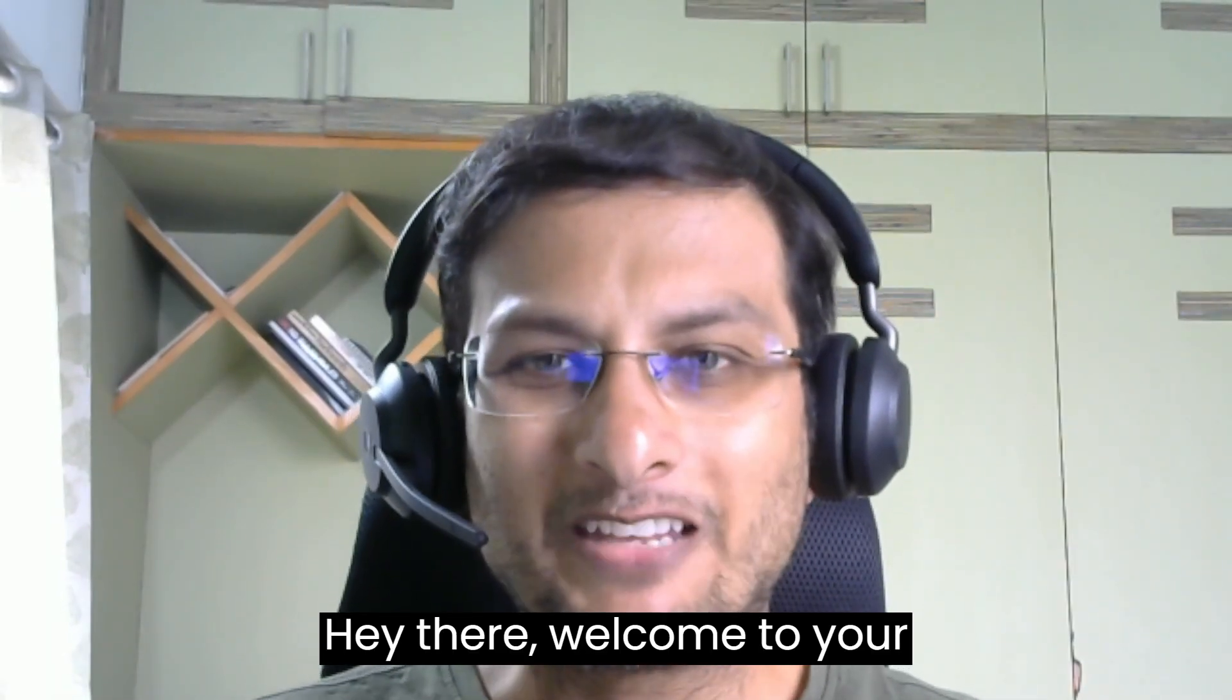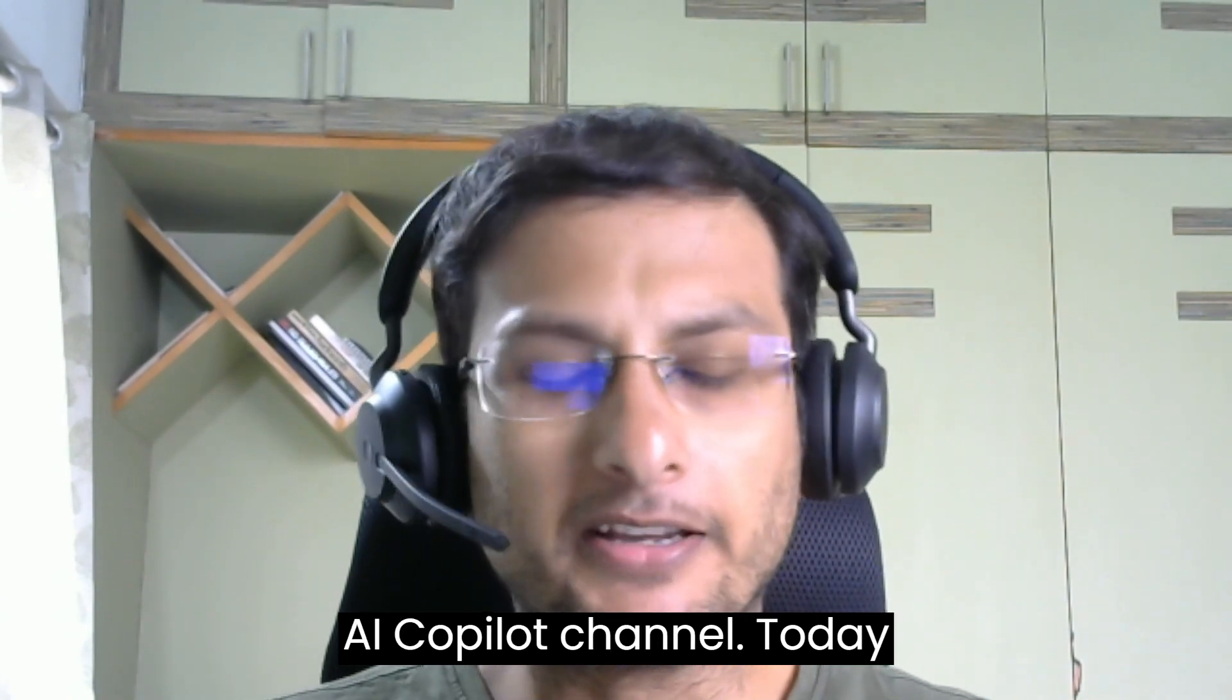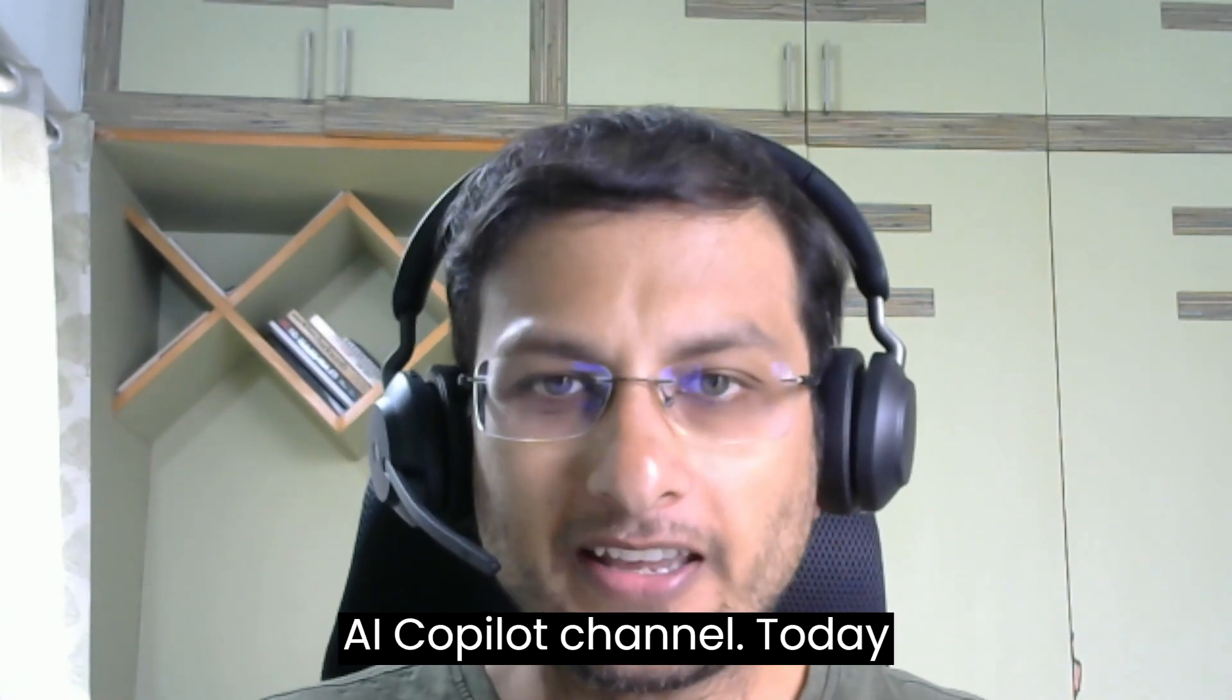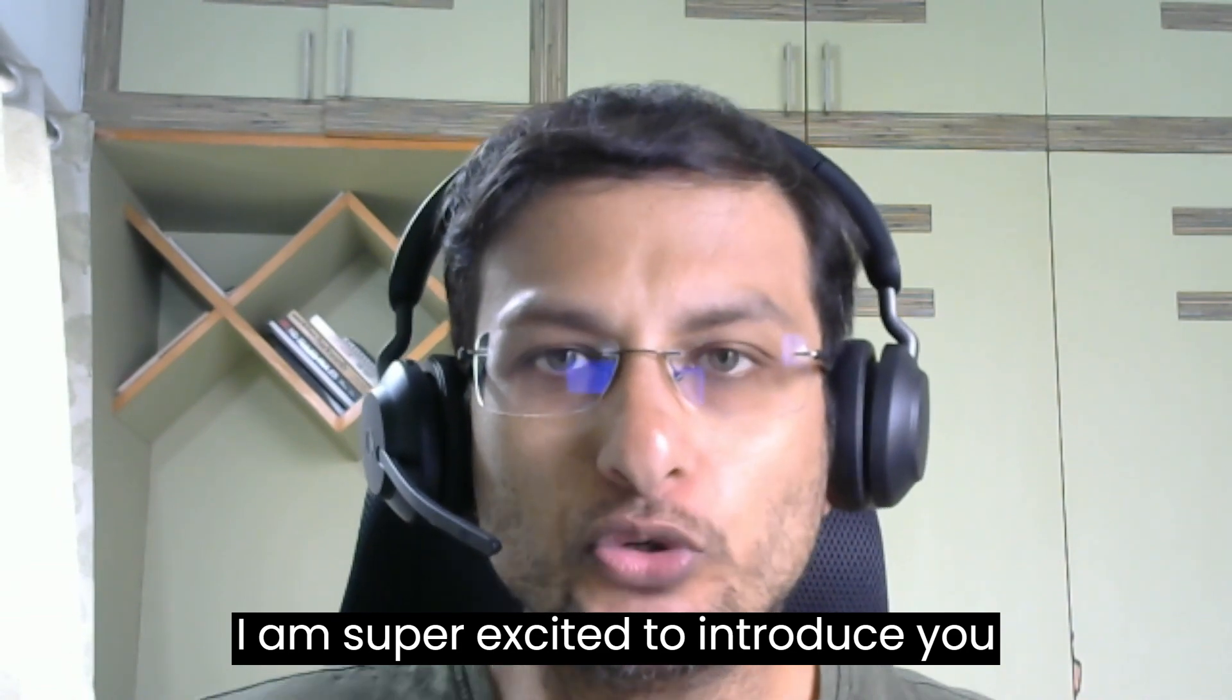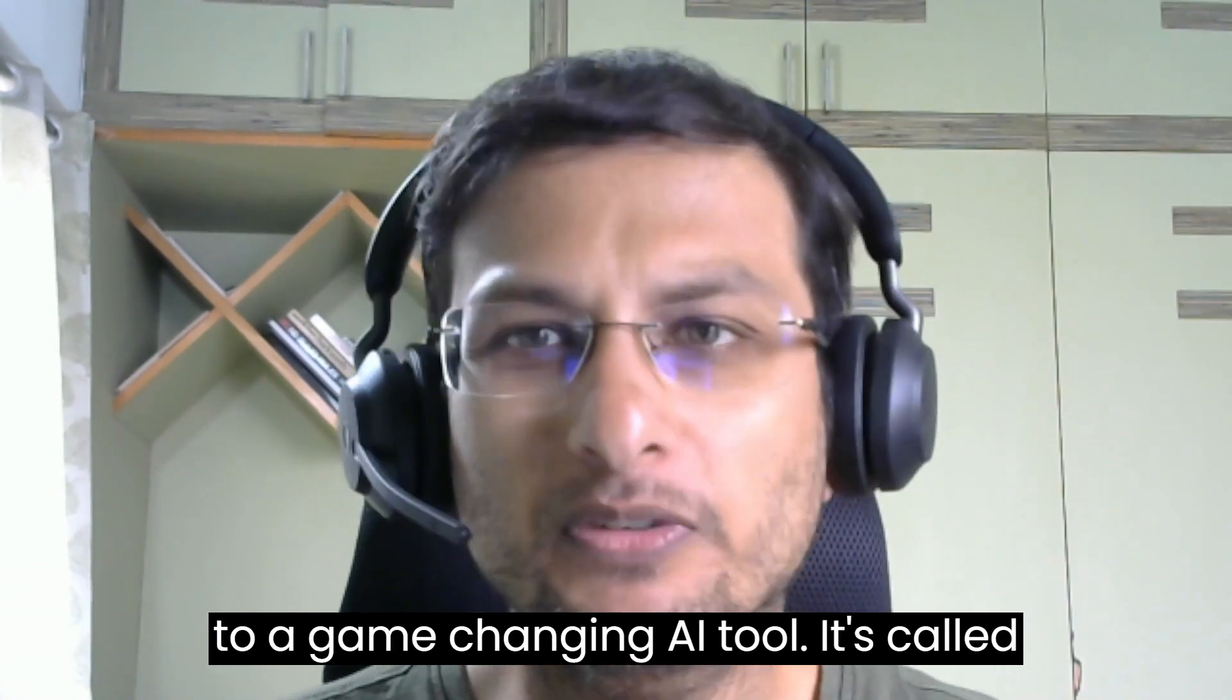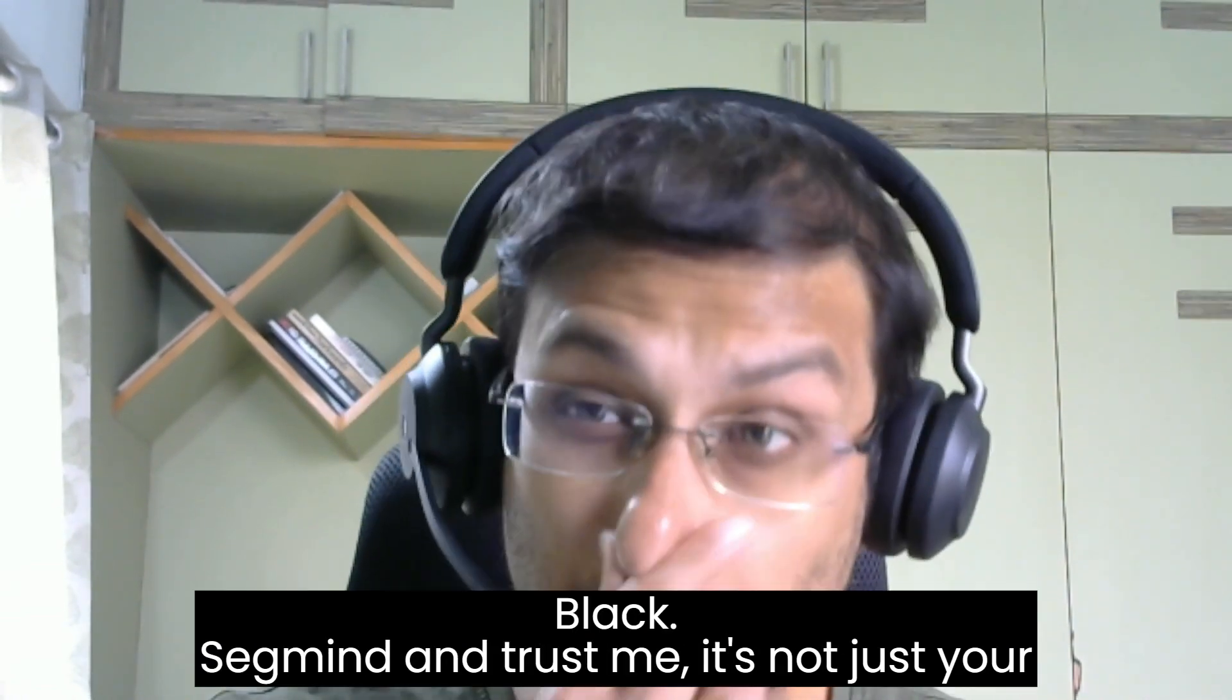Hey there, welcome to your AI Copilot channel. Today, I am super excited to introduce you to a game changing AI tool.